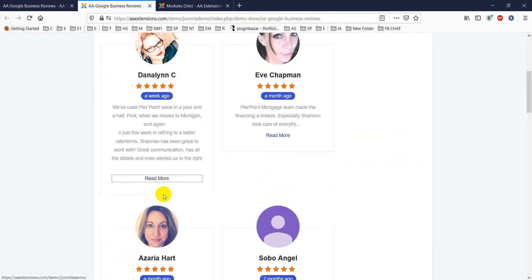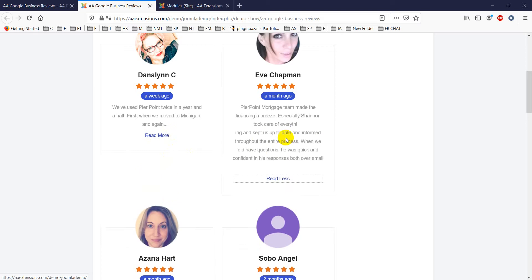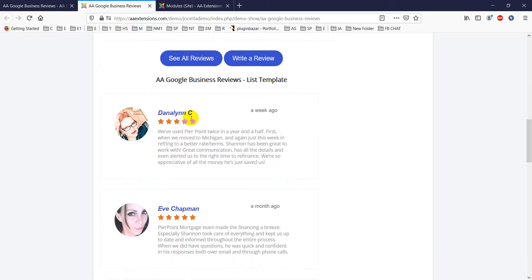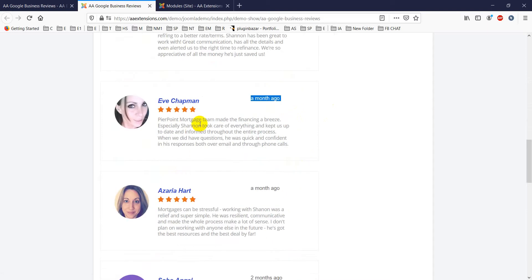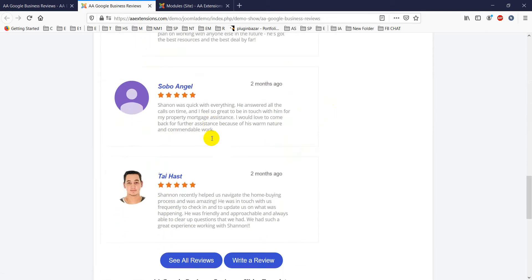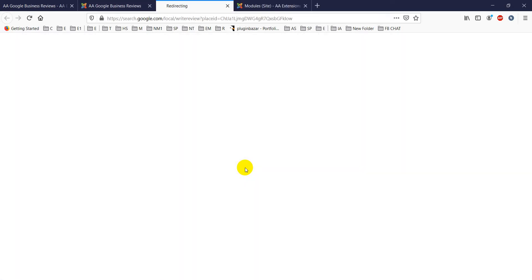The gallery template shows your module reviews and if you click on one, it will show a 'Read More' or 'Read Less' option. Another option is the list view, which shows the date — like 'a week ago' or 'a month ago' — along with the review text and reviewer name.